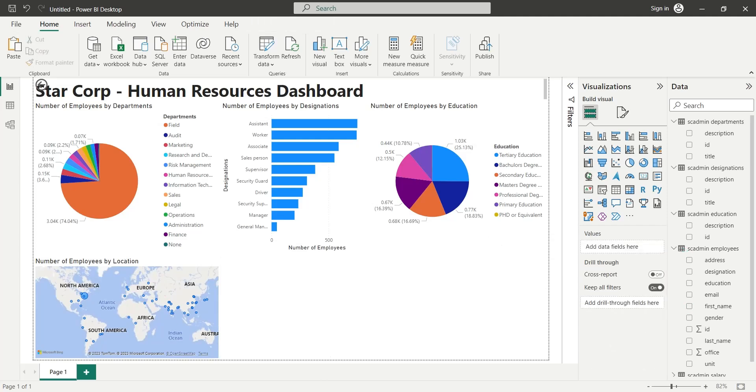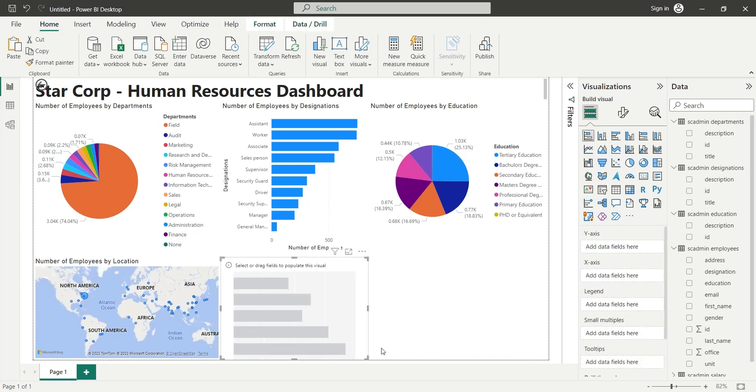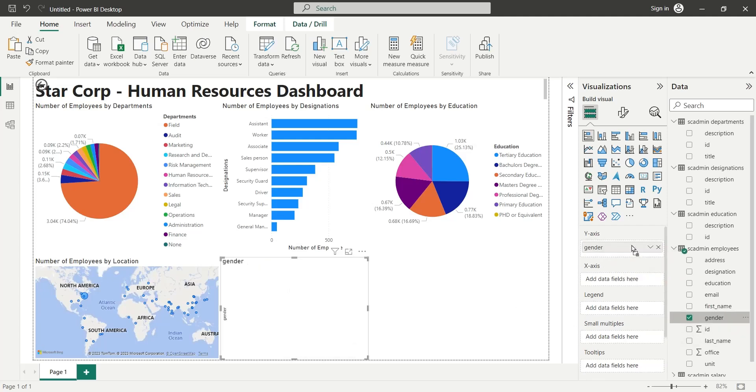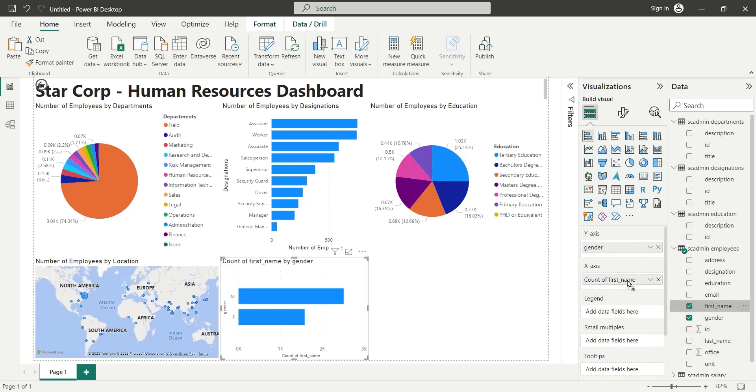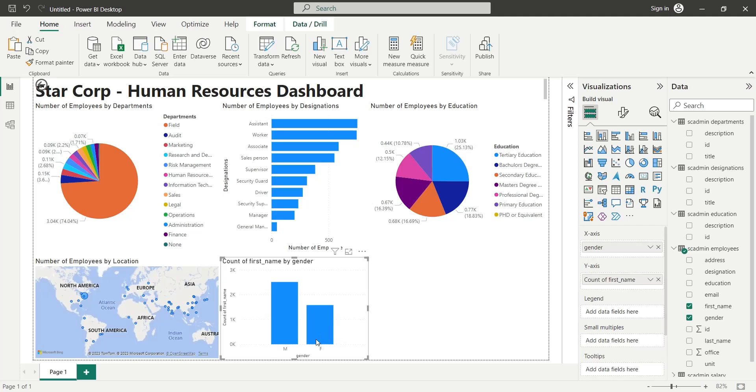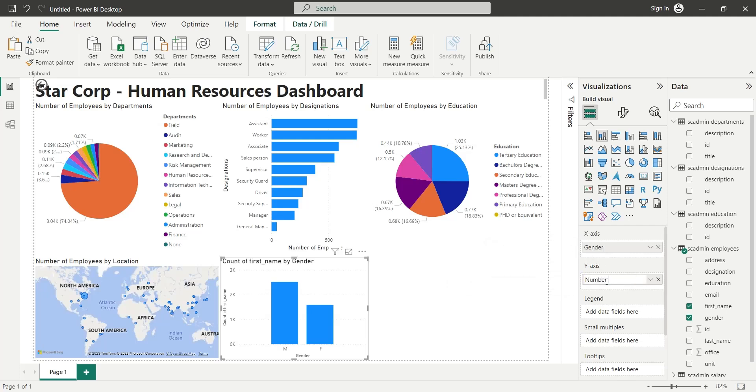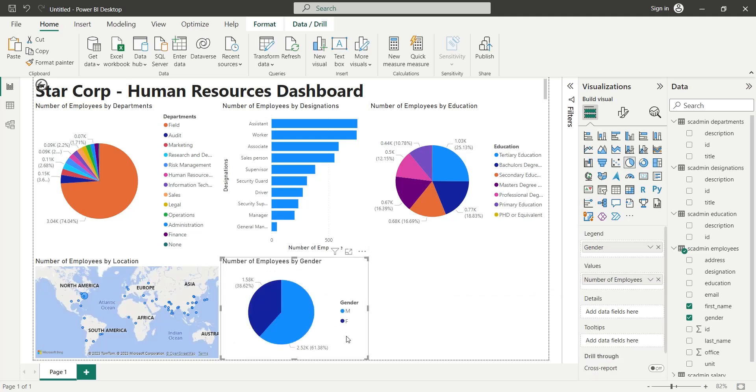Add a visual to display number of employees by gender. Add Gender field from Employees table to the Y-axis and First Name field to the X-axis as Count. Rename the X-axis to Gender and Y-axis to Number of Employees. Change the visual type to a pie chart.